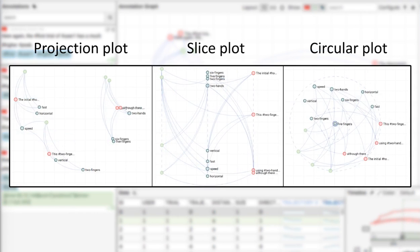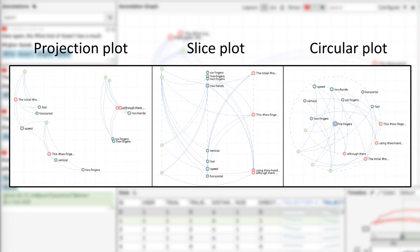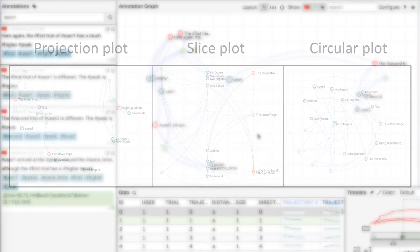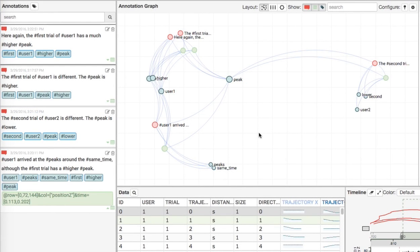The Annotation Graph provides three layout methods, including the projection plot, the slice plot, and the circular plot. Each allows a user to explore the annotation space from a different perspective.